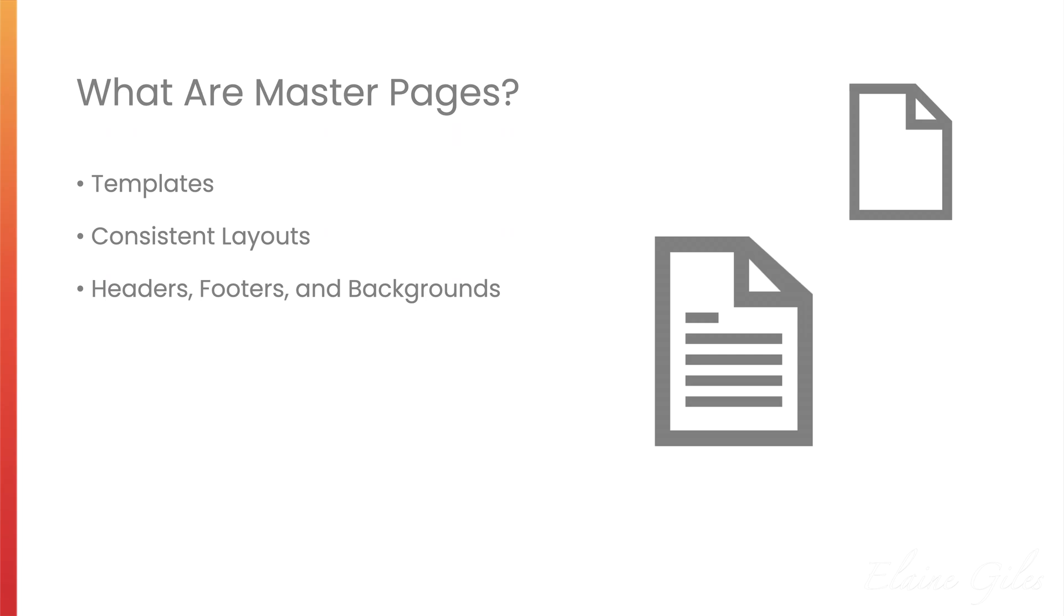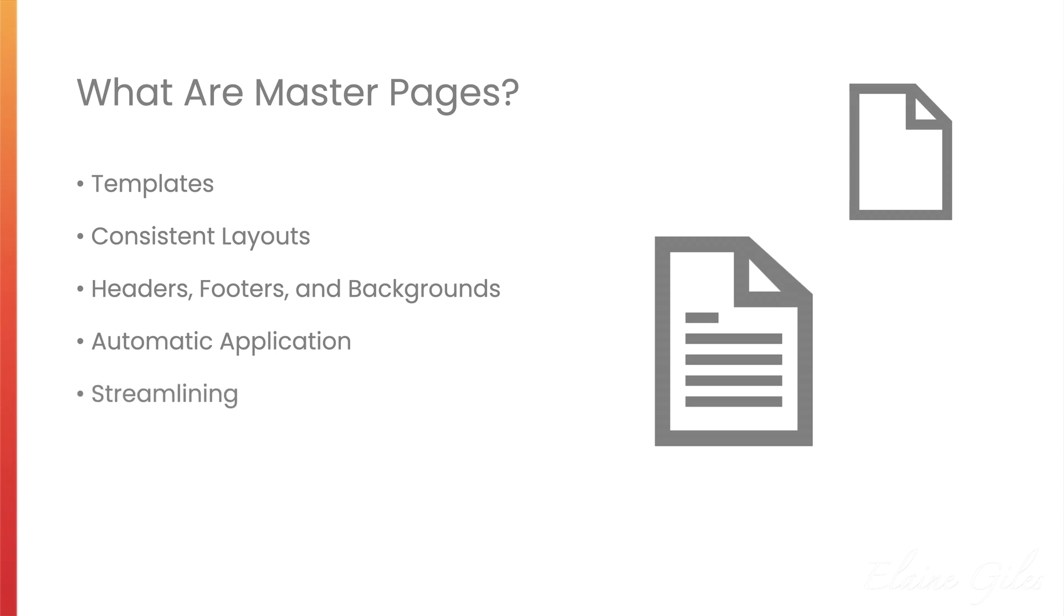Master Pages are the perfect place for repeating elements, including headers, footers and backgrounds. Those elements automatically apply to all the pages that the Master Page is associated with. Master Pages are great for streamlining the design process and ensuring a cohesive look throughout your publication.